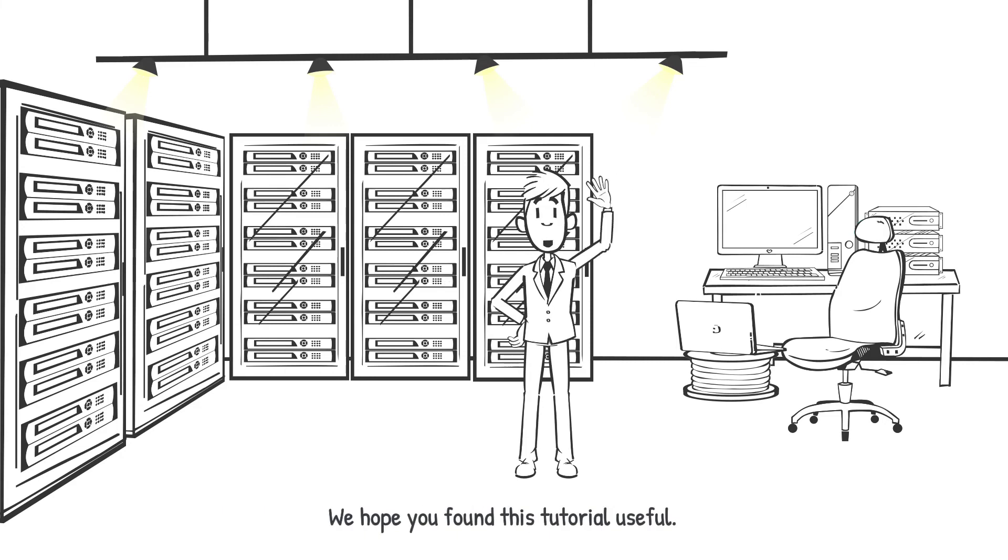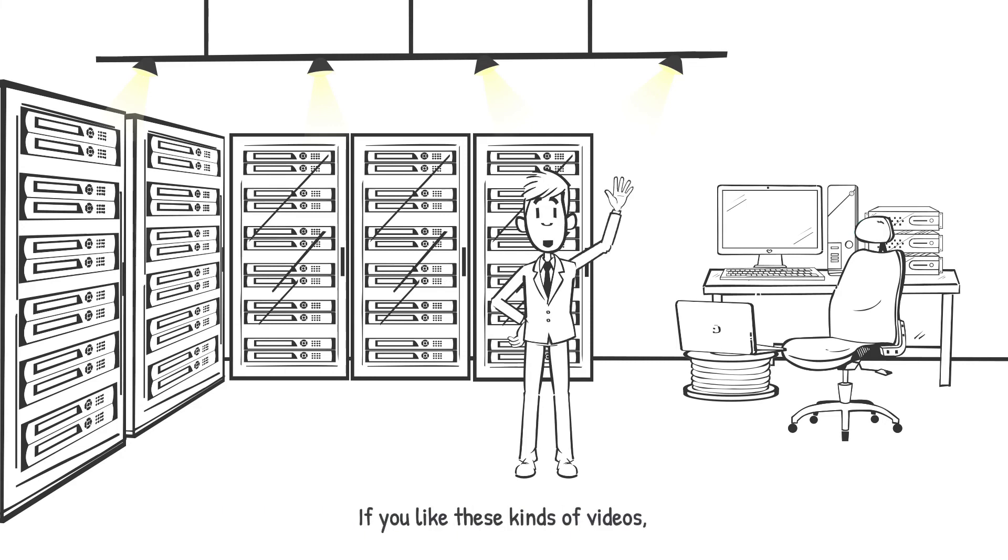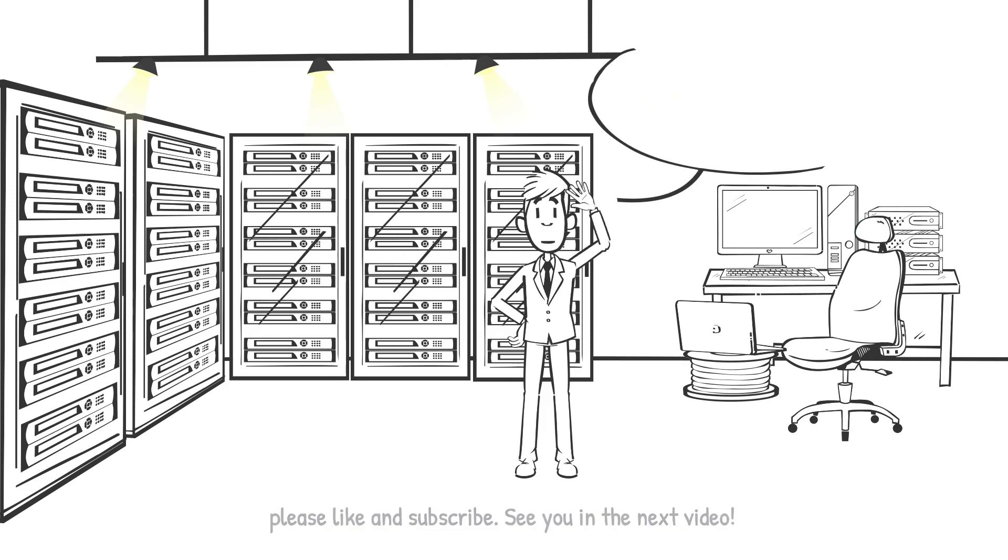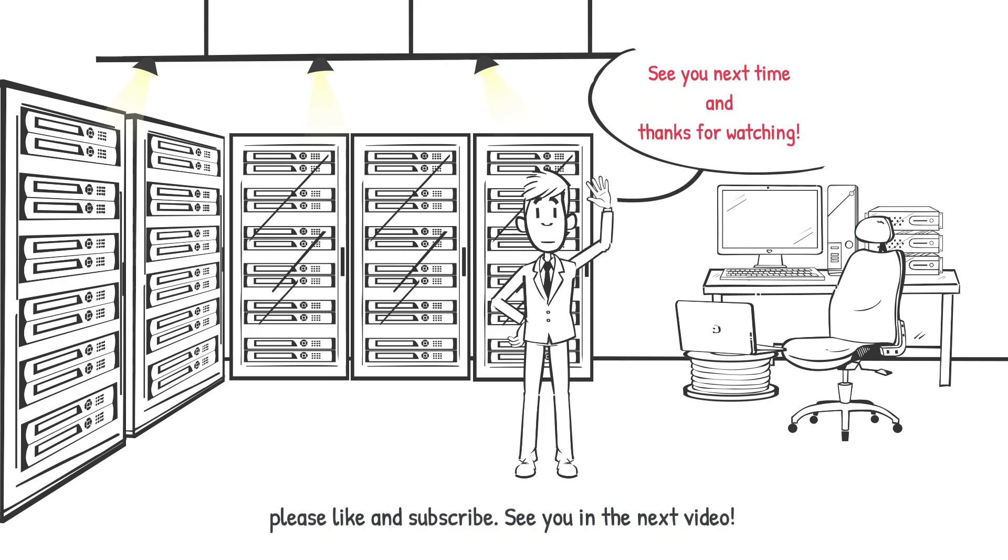We hope you found this tutorial useful. If you like these kinds of videos, please like and subscribe. See you in the next video.